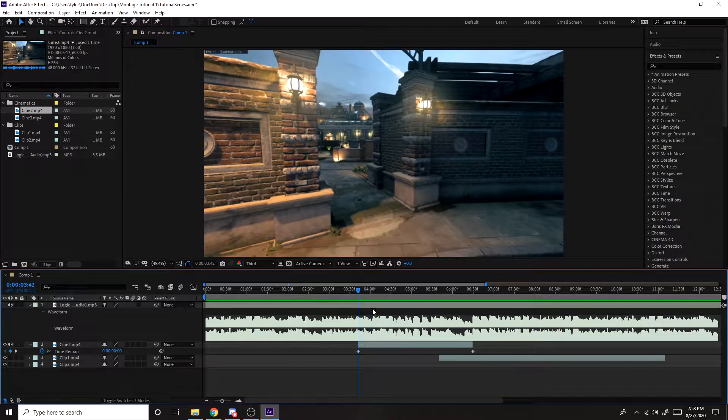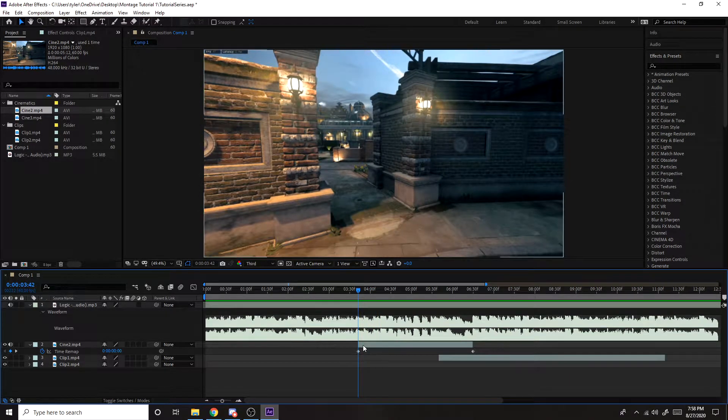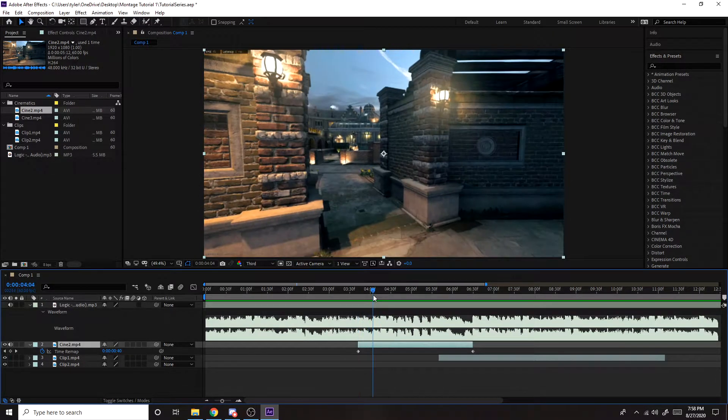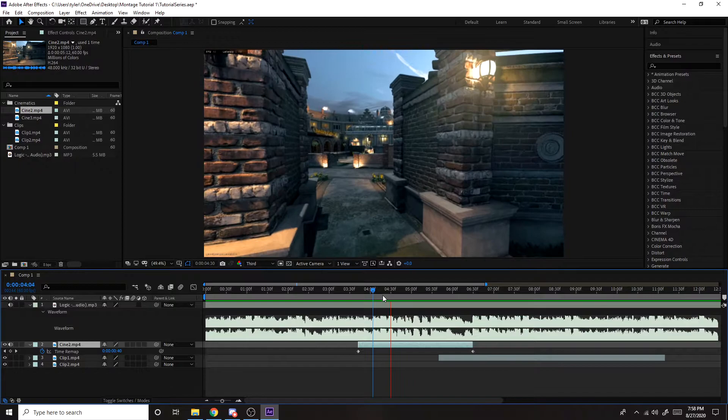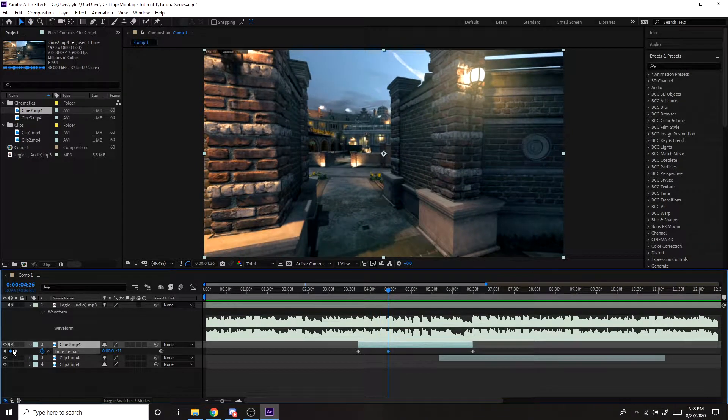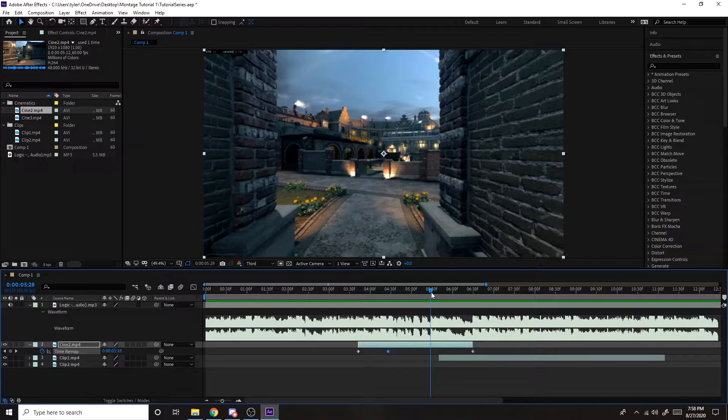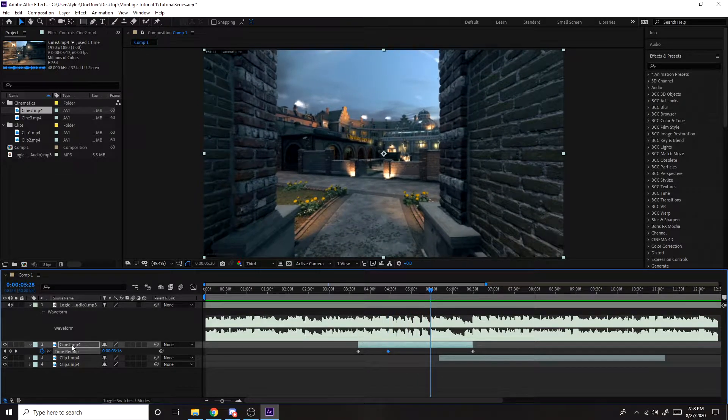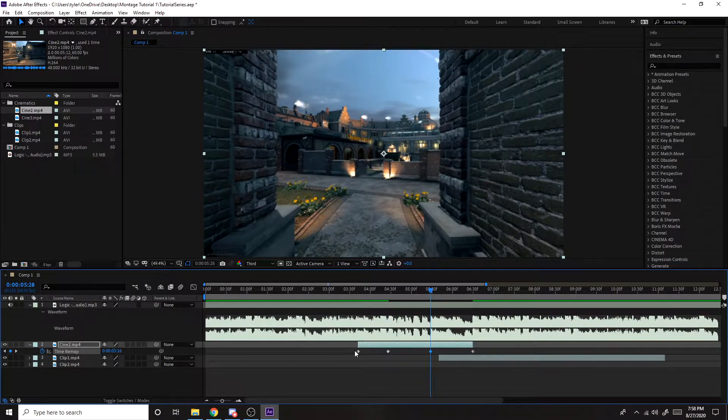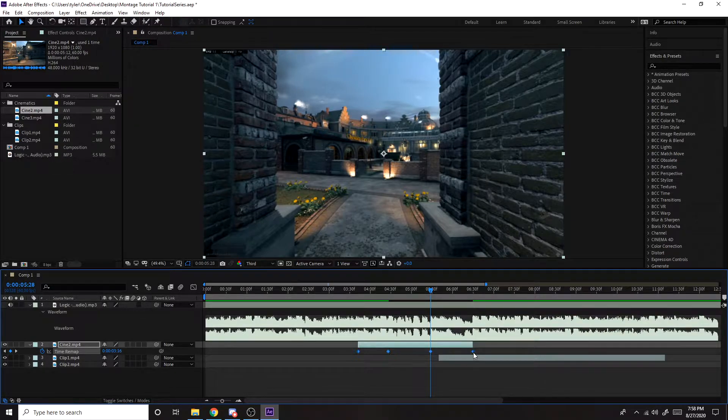So now same thing with these clips. You want to make a keyframe right on the beat, and you also want to mute the clip. So don't put too many keyframes on the cinematics or it's just going to look too choppy.